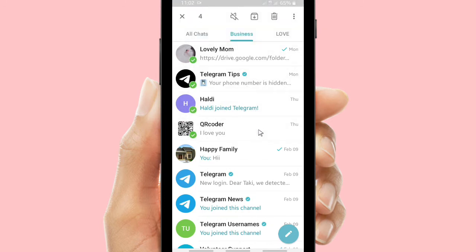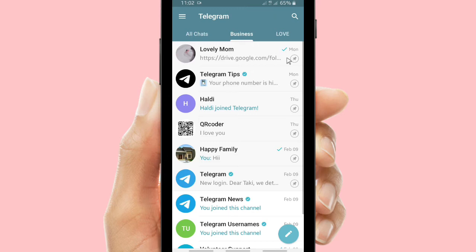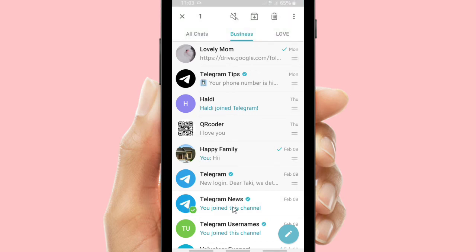I will pin four, five, six — six chats here. As you can see, I have tap-and-held on six chats, and now tap on pin. You have now pinned six chats here, because you are not in your main list — this is your chat folder.